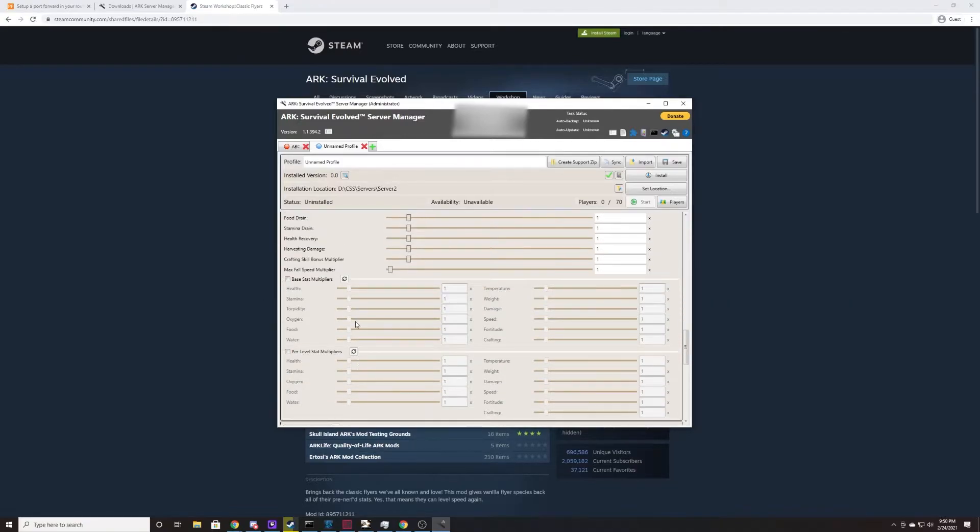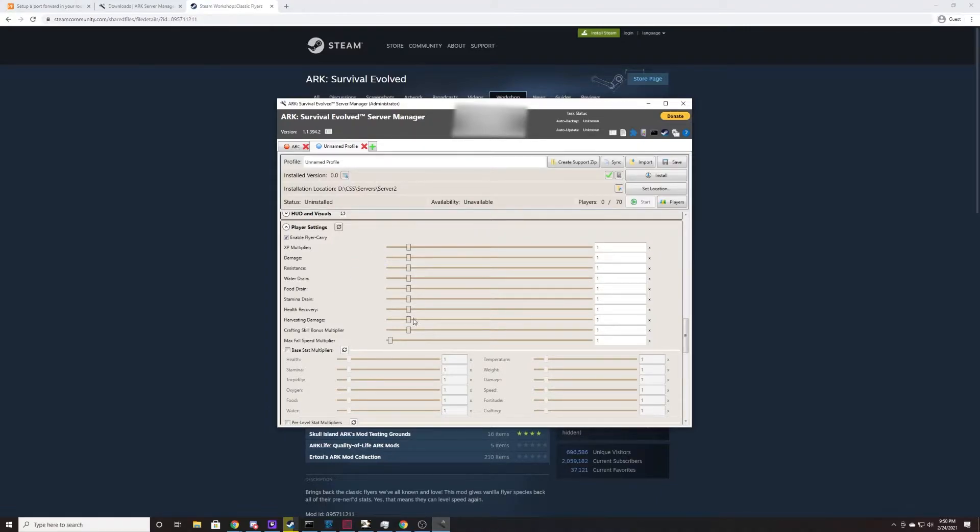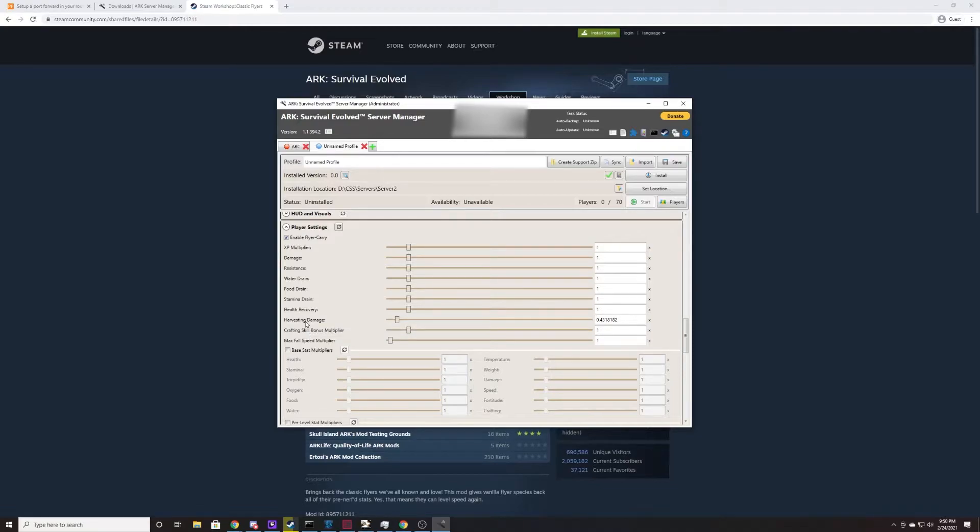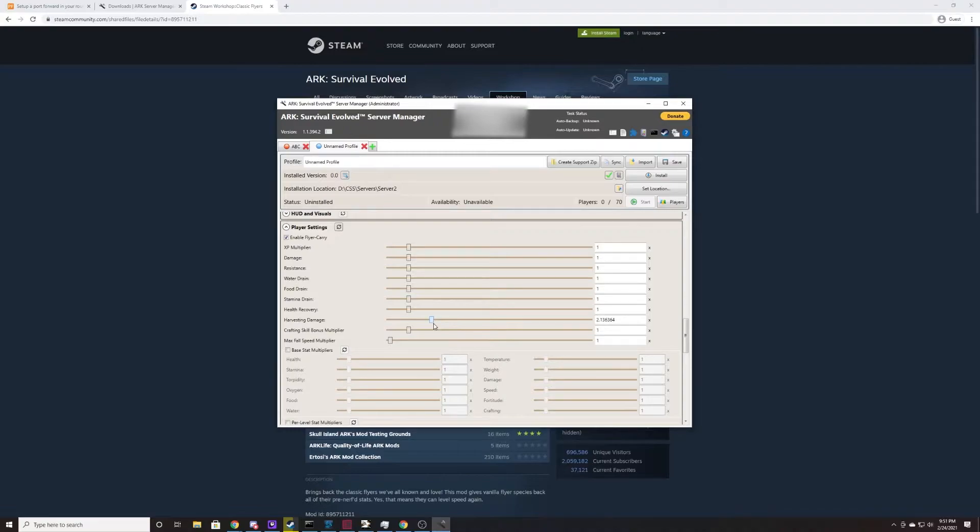You can change multipliers, you can change how much damage, resistance, water drain, any of these things. These are just sliders and you just click and change them. If you hover over the text, it'll tell you which way you need to do it. For example, if you would like harvesting to do more damage on dinosaurs, you come to this harvesting damage here. It says that higher values increase the damage rate. So as long as it's above one, you are adding a multiplicative value to the damage rate of dinosaurs. So this will do 213% of normal damage.